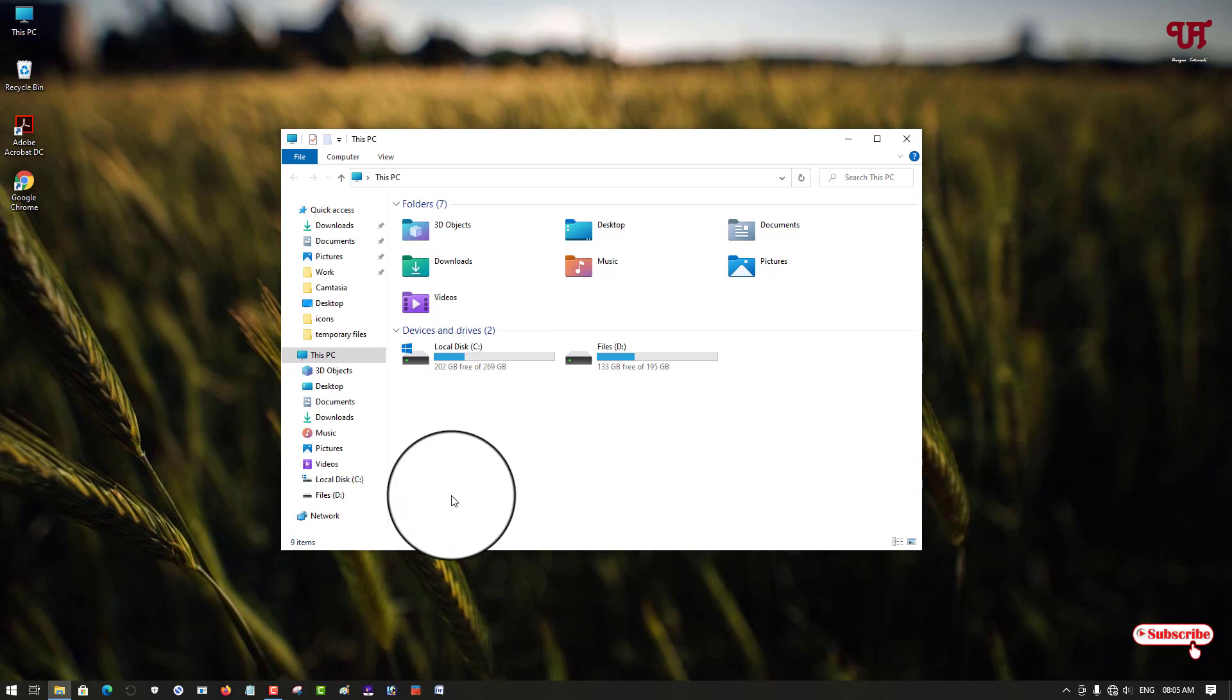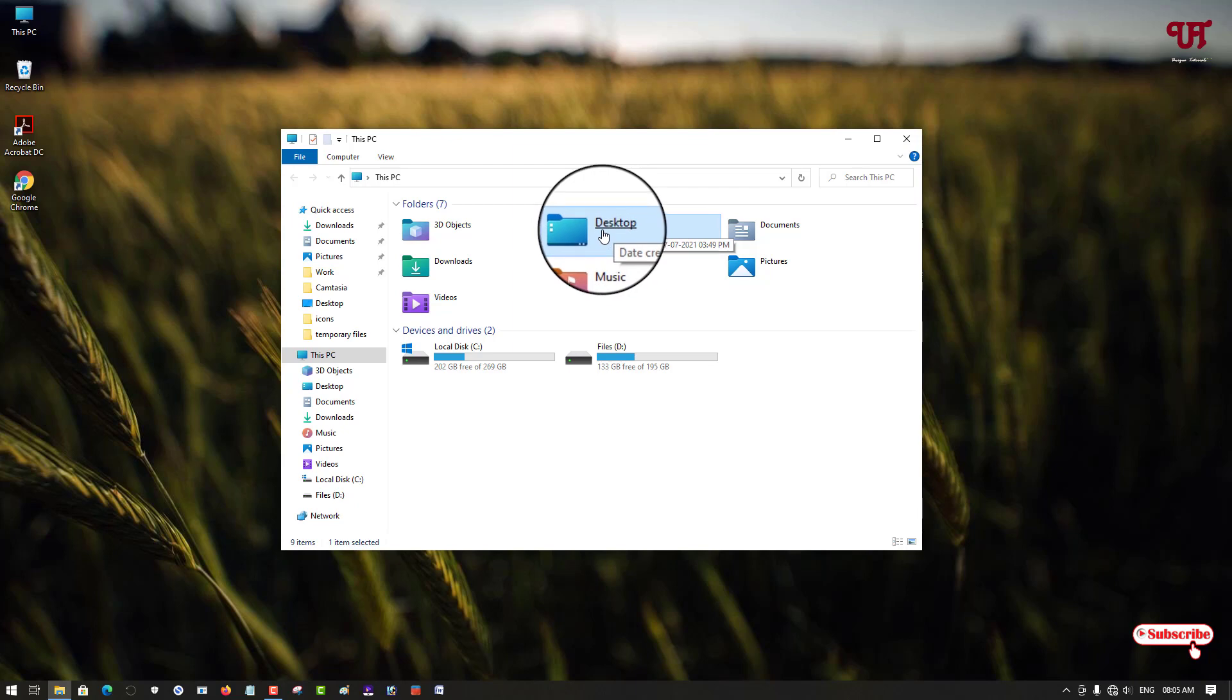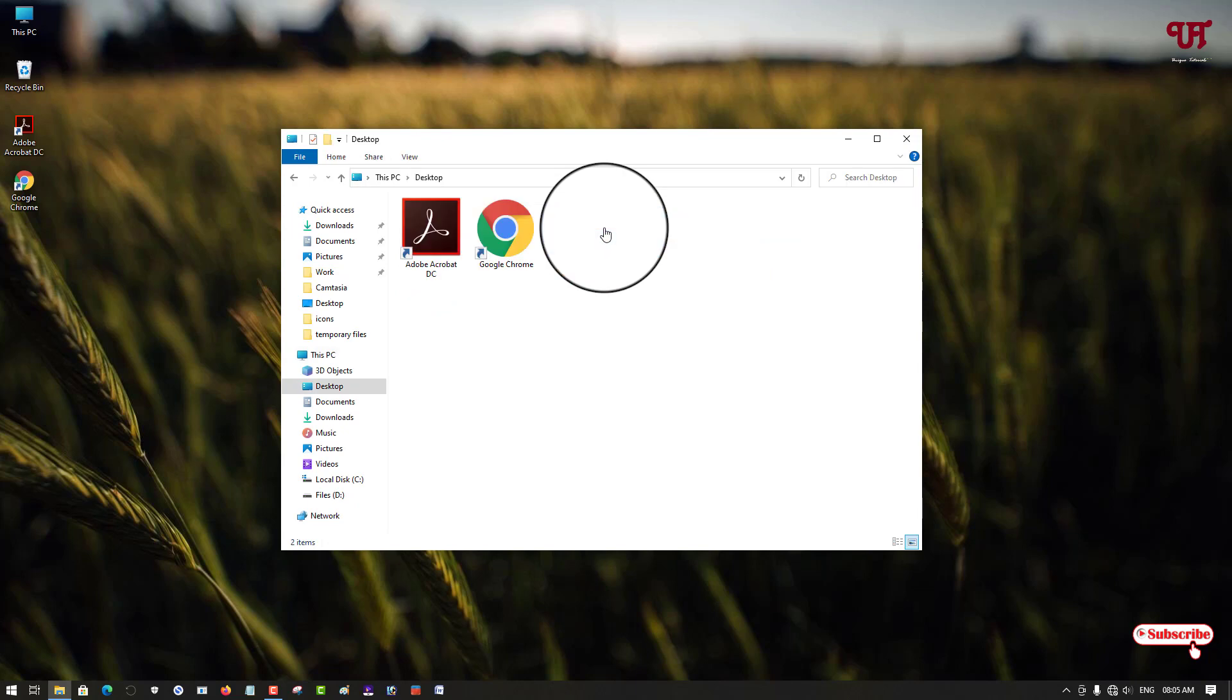So now whenever I point my mouse, as you can see, there is an underline under the name, right? Now if I just click once, it will open the respective program, software, folder or files.